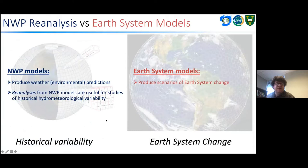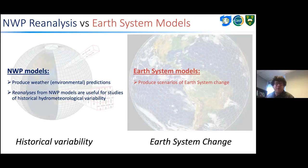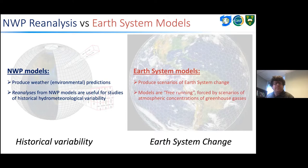To summarize: NWP models provide weather and environmental predictions, and reanalyses are used for studies of historical hydrometeorological variability. Earth system models produce scenarios of change. The history from an Earth system model will not match the historical record, so you cannot take output from an Earth system model, use it as input to a hydrological model, and expect good calibration results. The only thing you'll really be able to replicate is the seasonal cycle, and if you haven't removed the seasonal cycle from your skill metrics, you may get artificial skill.